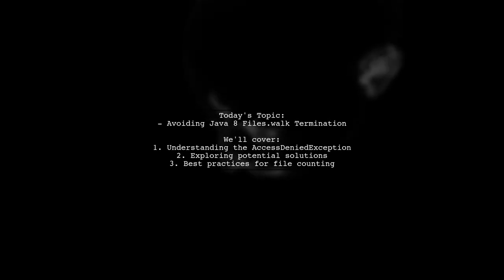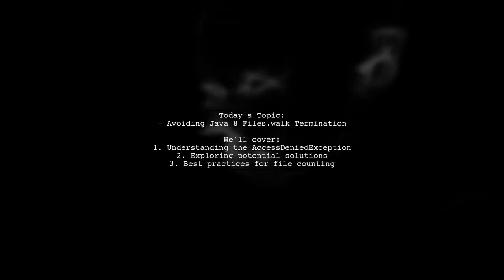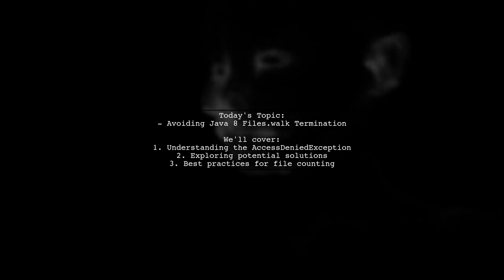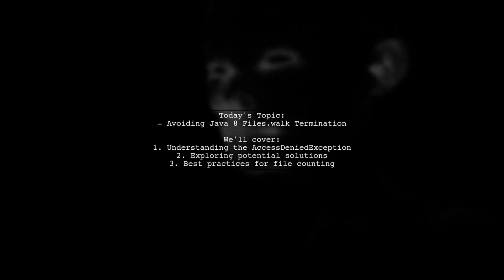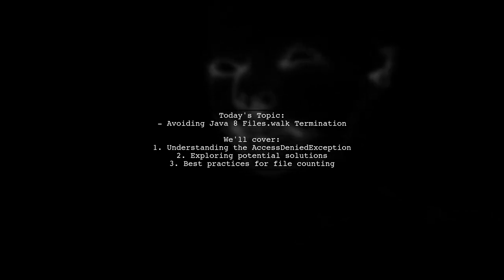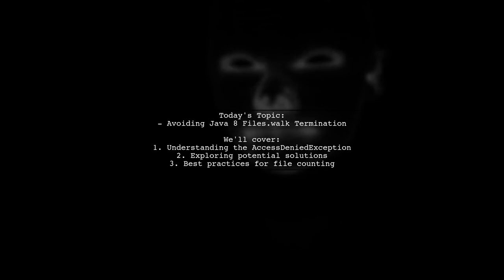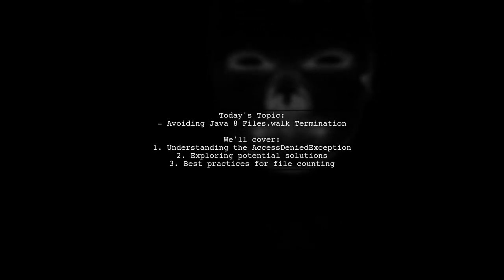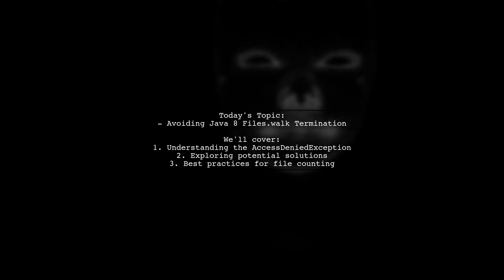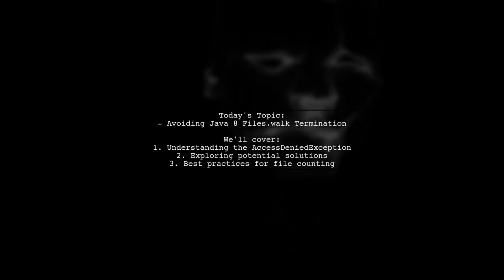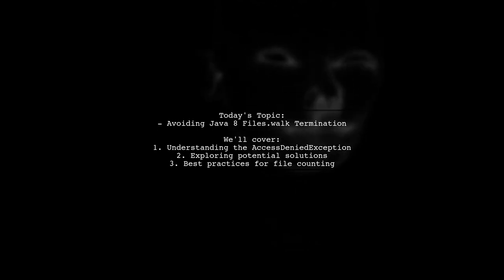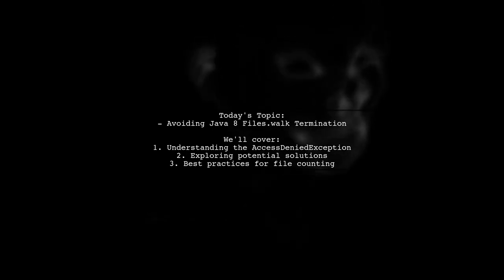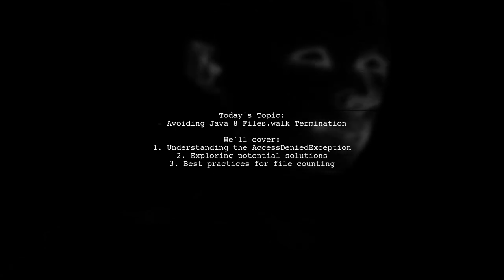Welcome to our Tech Explainer video. Today, we're tackling a challenge that many Java developers encounter. Our viewer is using Java 8's files.walk method to count MP3 files in a directory and its subdirectories. However, they face an issue when an access denied exception occurs, causing the stream to close unexpectedly. Let's dive into this problem and explore how to handle it effectively.